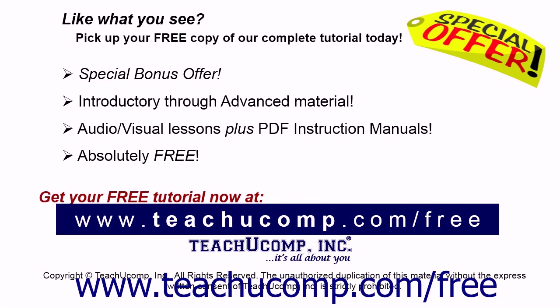Like what you see? Pick up your free copy of the complete tutorial at www.teachucomp.com/free.